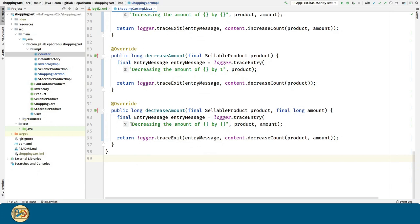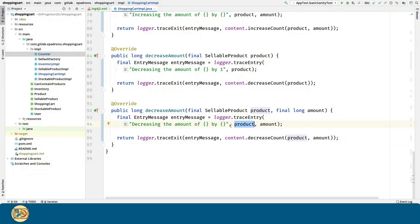As you can see, we are using messages in the traceEntry method, and we are passing arguments in order to enrich the message.